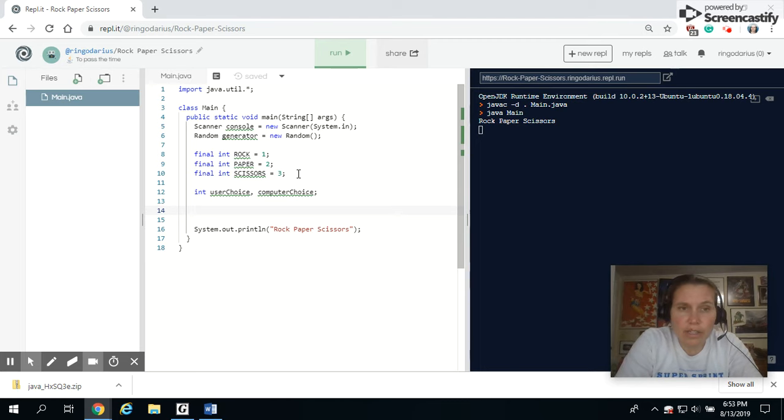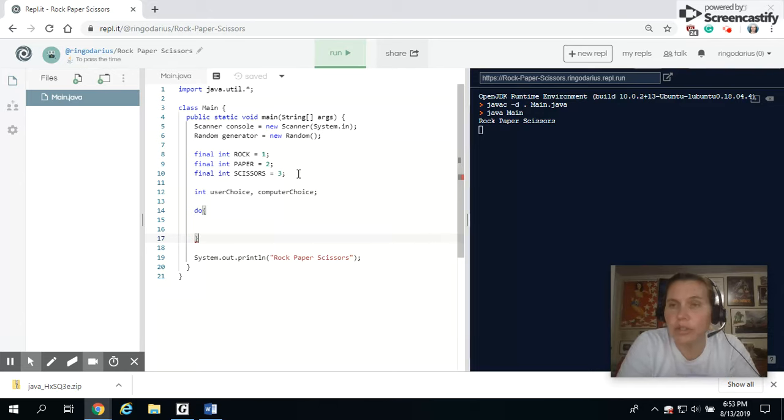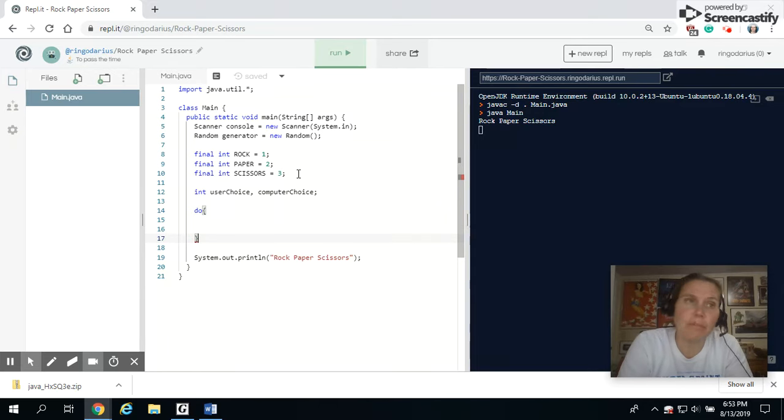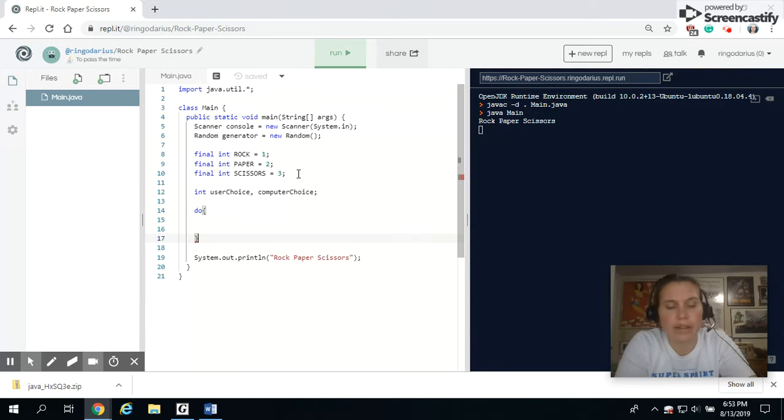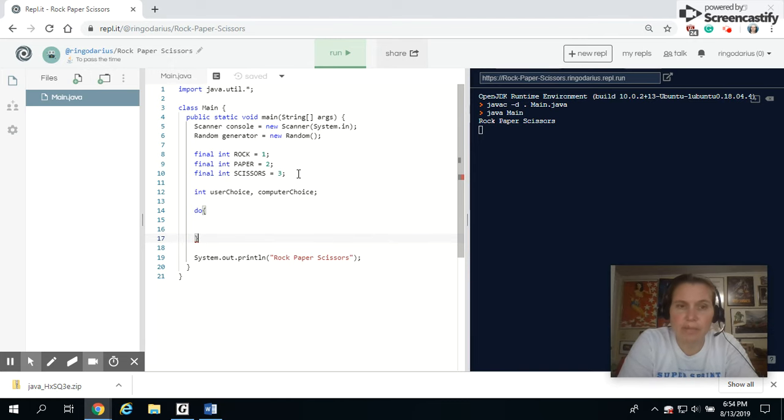So I am going to do a little do while loop in here. And I want it to go at least one time because I do want to prompt them, hey, do you want to play this game kind of thing.